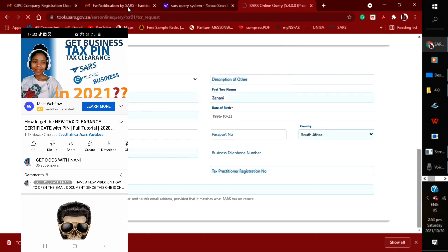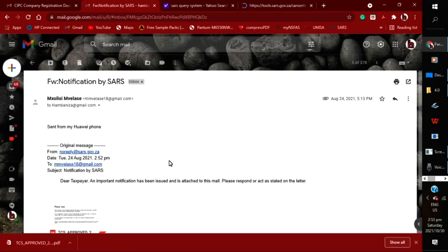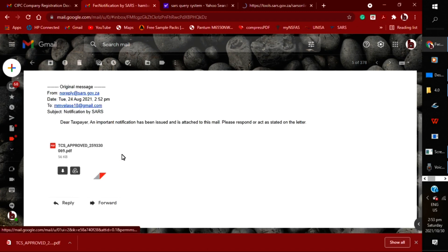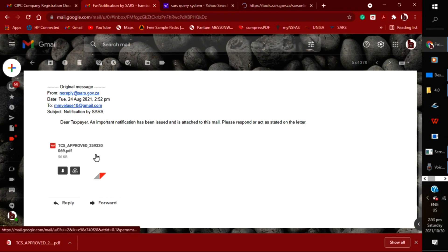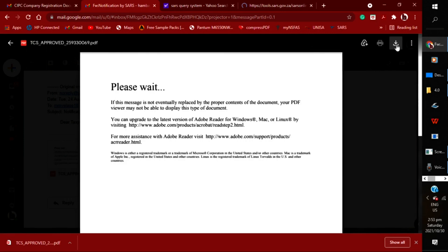Then you will go back to your email. You will find a document there that says 'TCS approved.' That document now needs to be opened—that's where the reliable PDF comes in now. Because this is what you're going to see, but it's the actual document that you need to open.